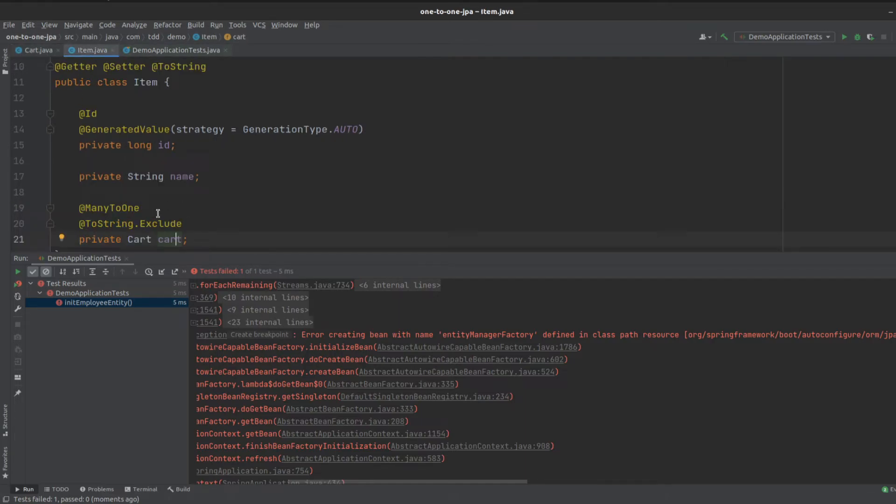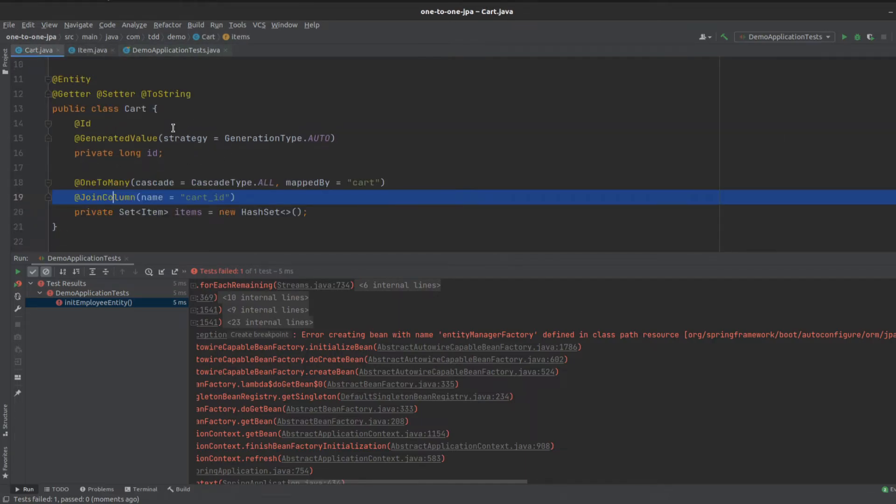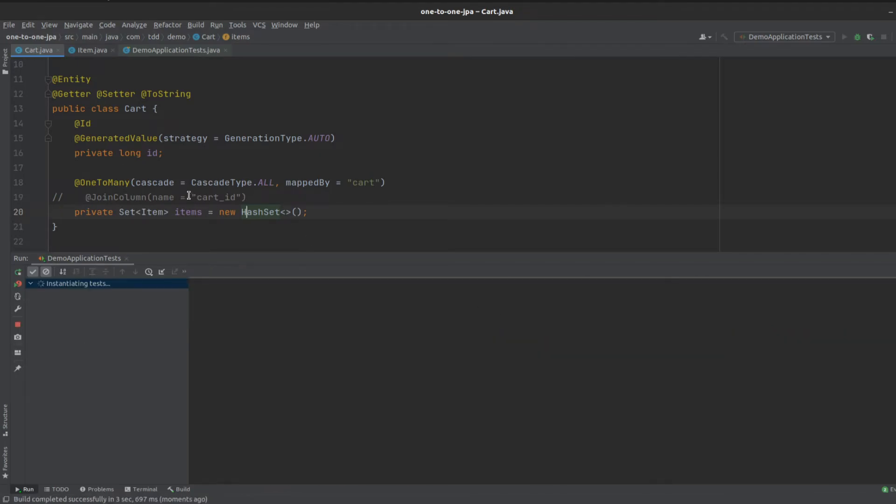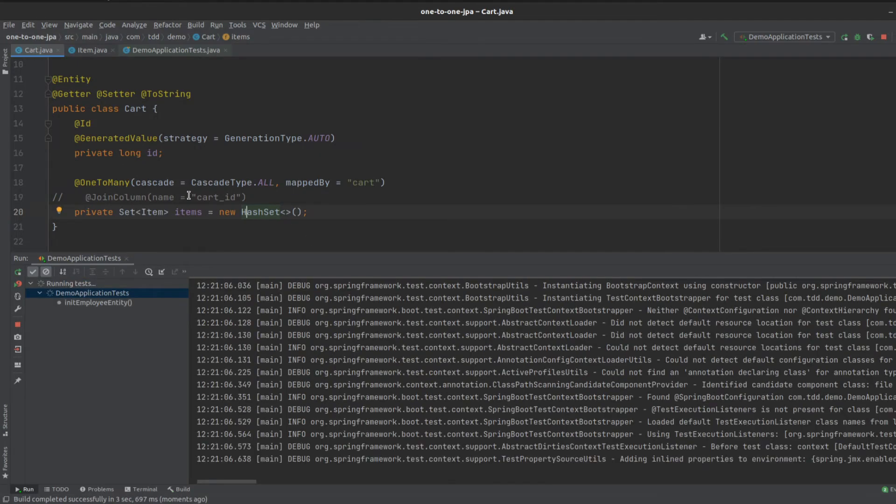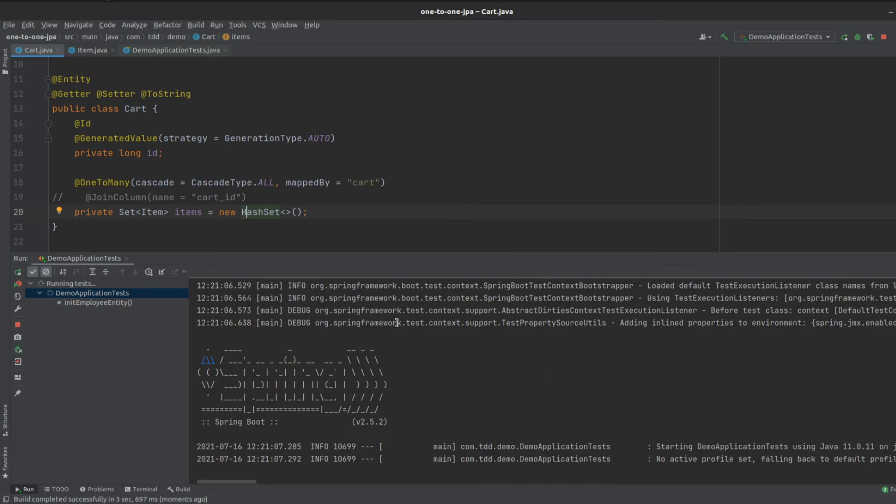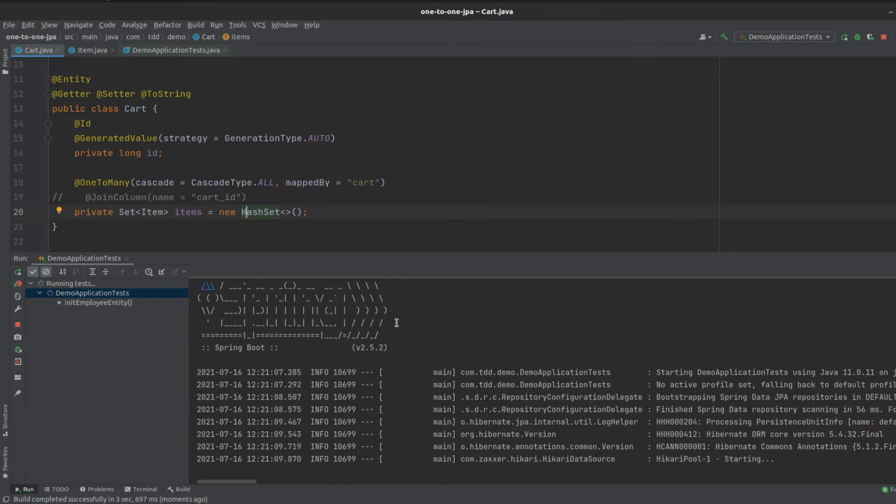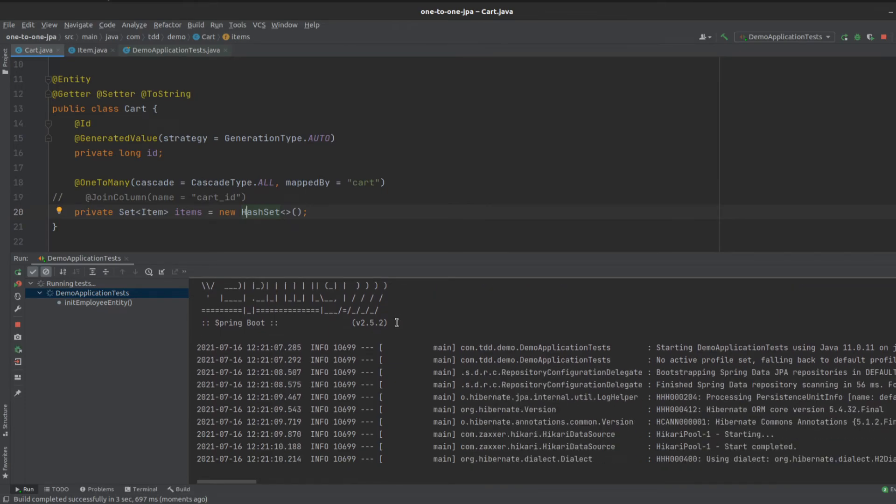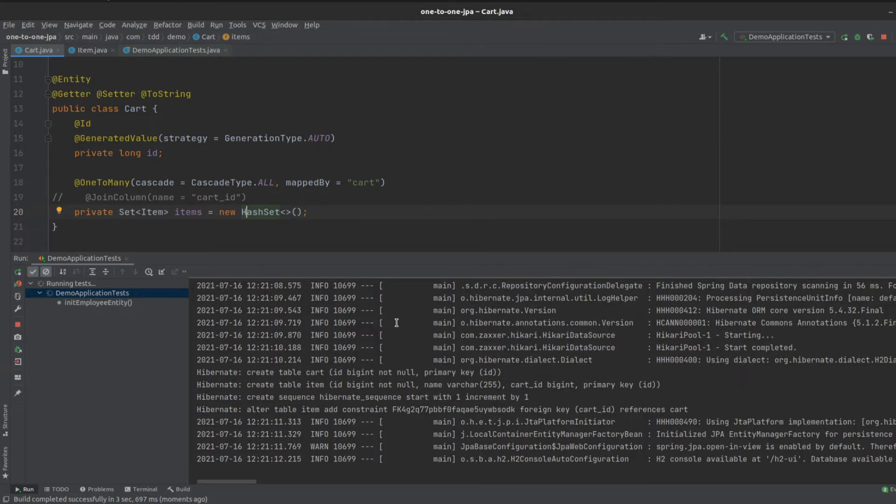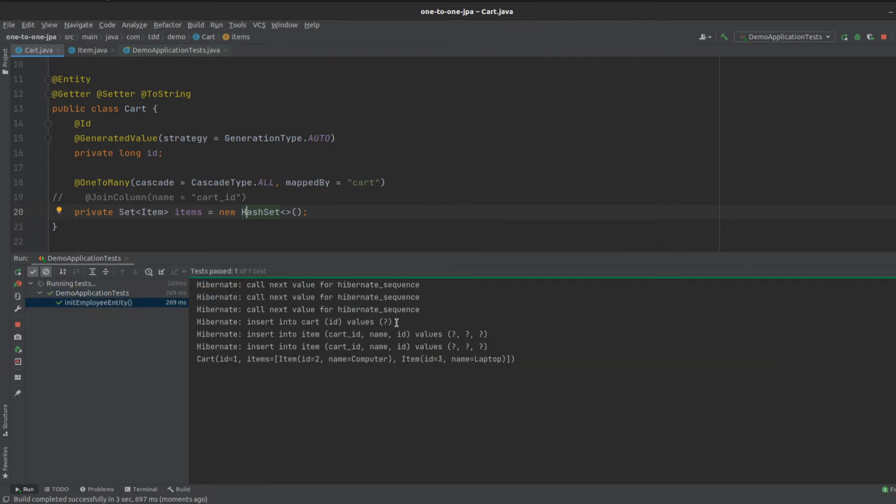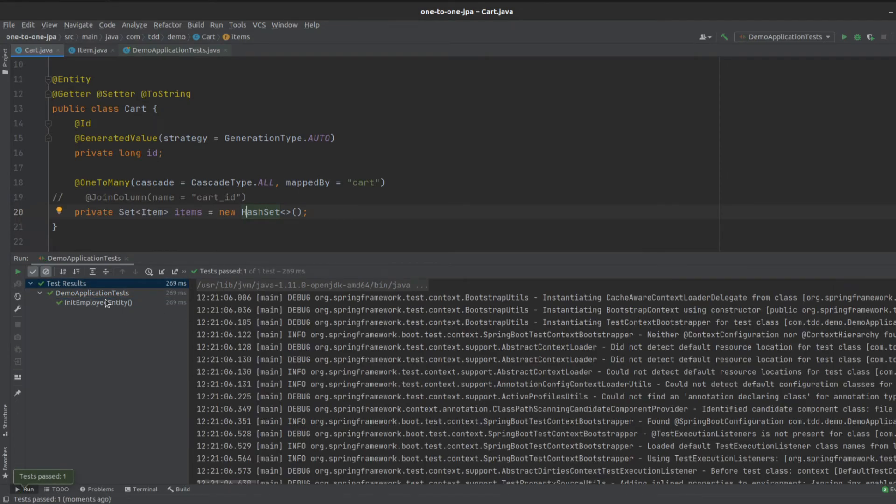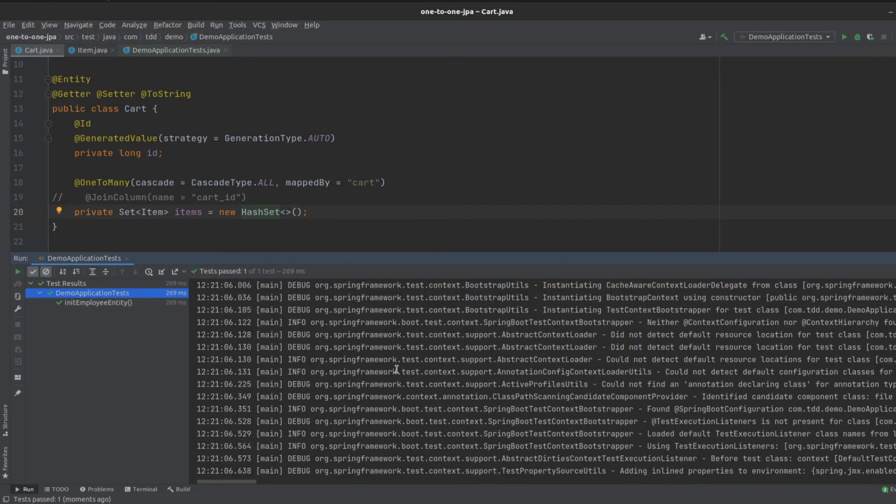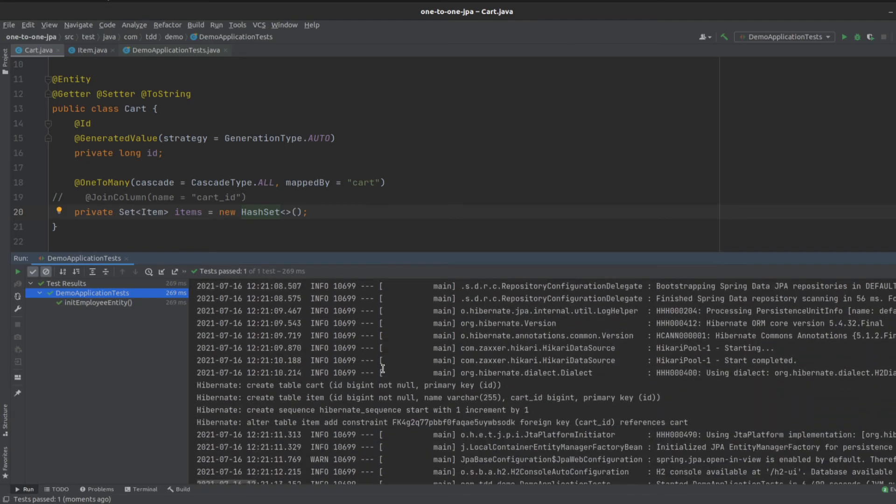This side is the owning side of the relationship, not this side anymore, since we added the mapped by cart. If we just comment out that for the time being, this should fix this error. And there we go.